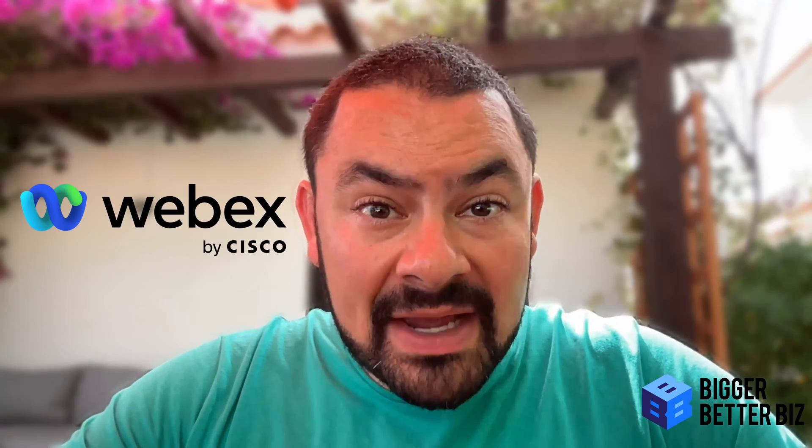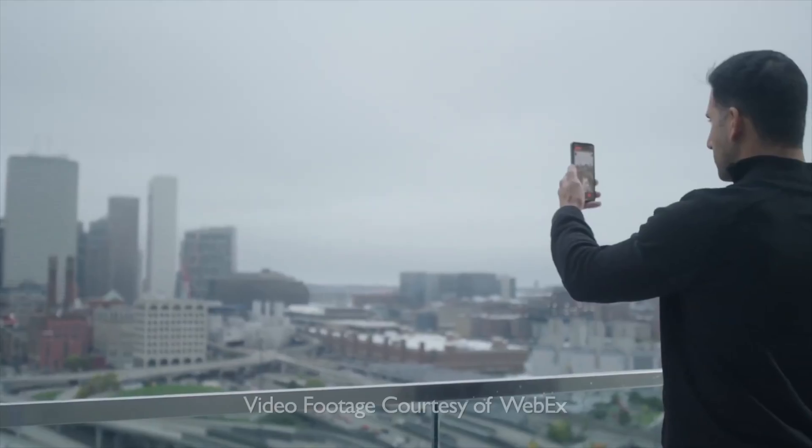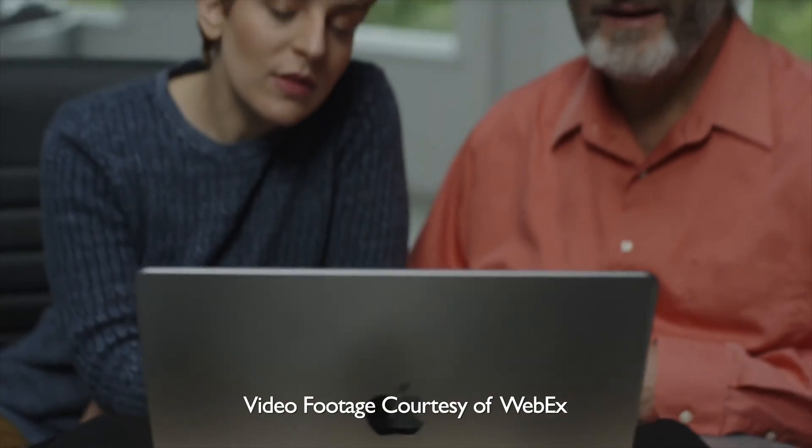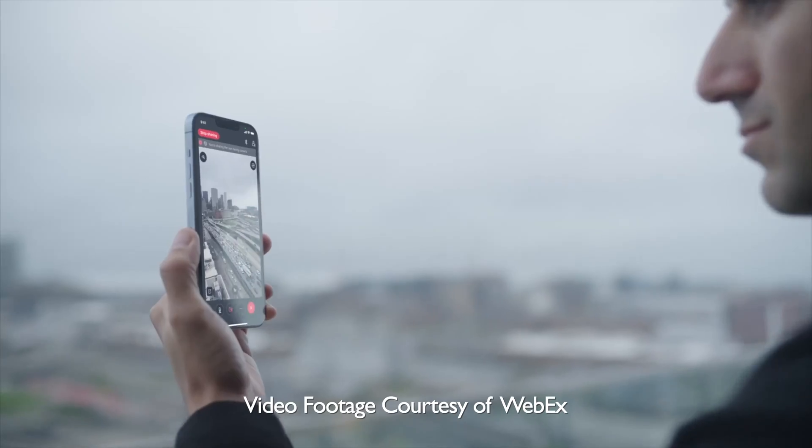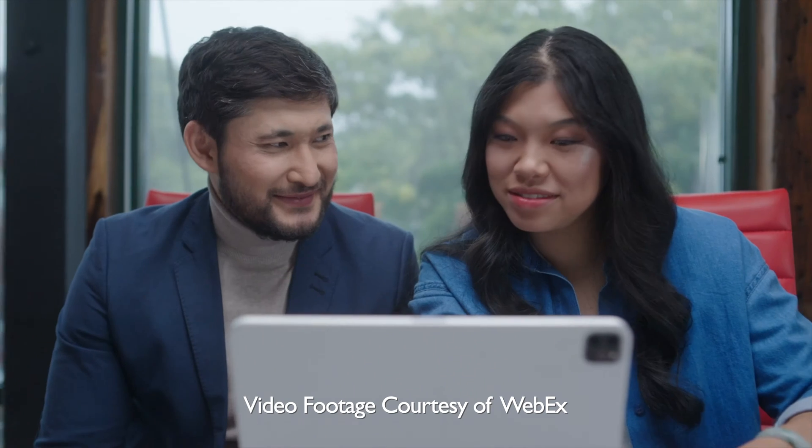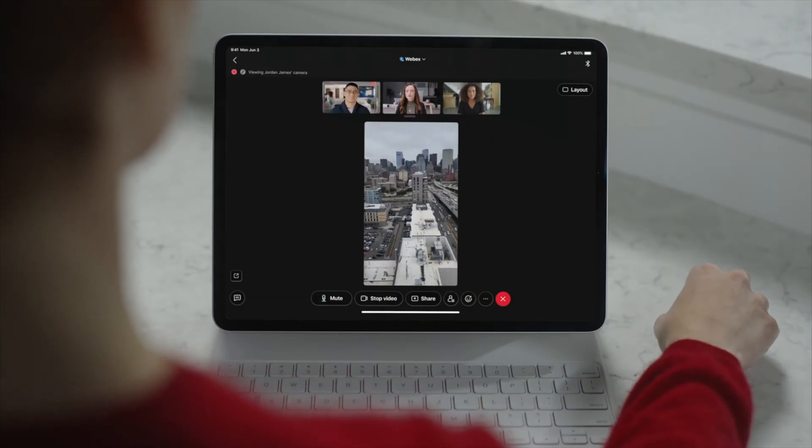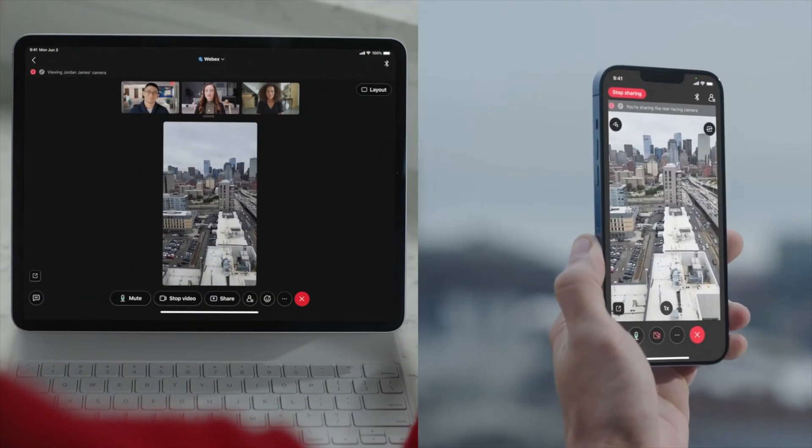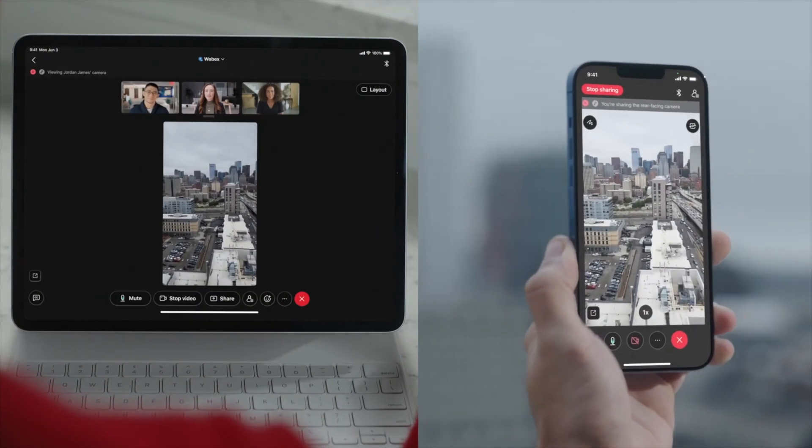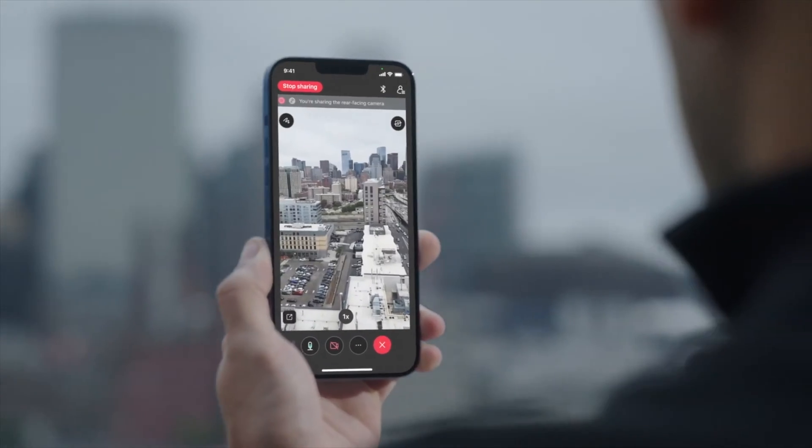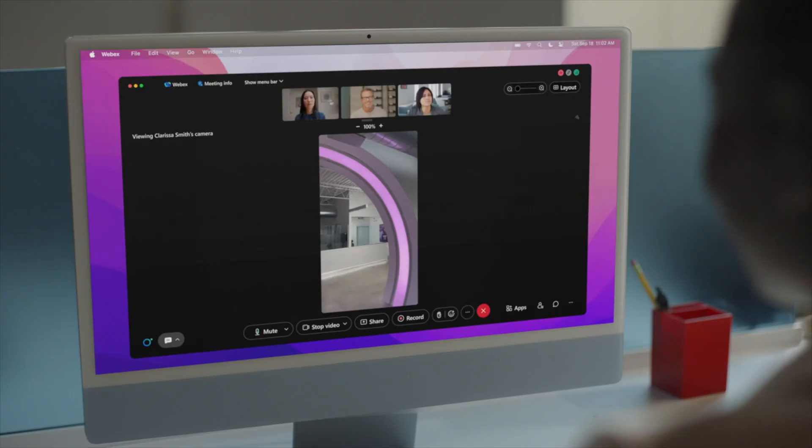Are you looking for the WebEx login? Though not as popular as Zoom, Google Meet, or Microsoft Teams, WebEx by Cisco is a collaboration suite that includes calling, meetings, events, webinars, and polling.